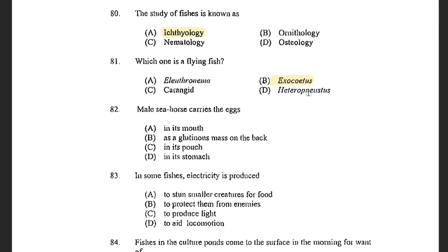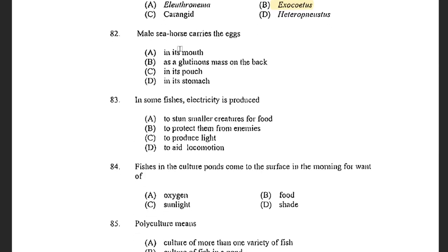Next question: Male seahorse carries the eggs — options are in its mouth, as a gelatinous mass on the back, in its pouch, and in its stomach. The answer is in its pouch. Male seahorse possesses a pouch, and the male seahorse carries the eggs in their pouch.